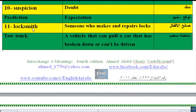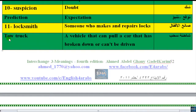Number 11: 'locksmith' — someone who makes and repairs locks. In American English the O sounds like a different vowel: 'locksmith.' 'Locks' — American 'locks,' British 'locks.' 'Tow truck' — a vehicle that can pull a car that has broken down or tow it away.